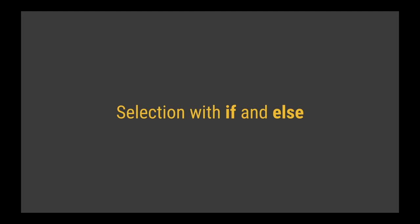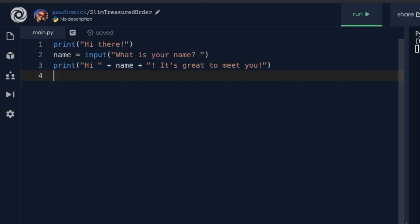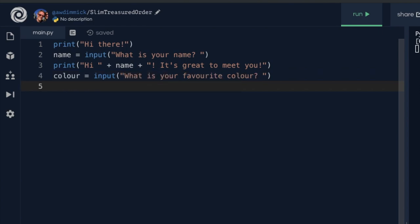Let's get back into Replit and look at an example. I've gone back to my input-output program, asking their name, and now I'm going to ask them what their favourite colour is. If they have the same favourite colour as me — which is blue — I'll say one thing; if they type something else I'll say something different. So I need a new variable called 'colour', using input again, with the question 'what is your favourite colour?' stored in quotes.